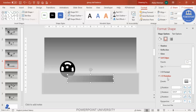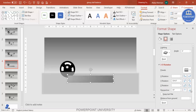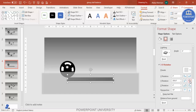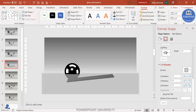In 3D Format, increase the width. You can see X rotation and Y rotation options — adjusting Y rotation makes the shape tilt like a balance beam. Adjust the tilt to something like this and then position the ball on top.